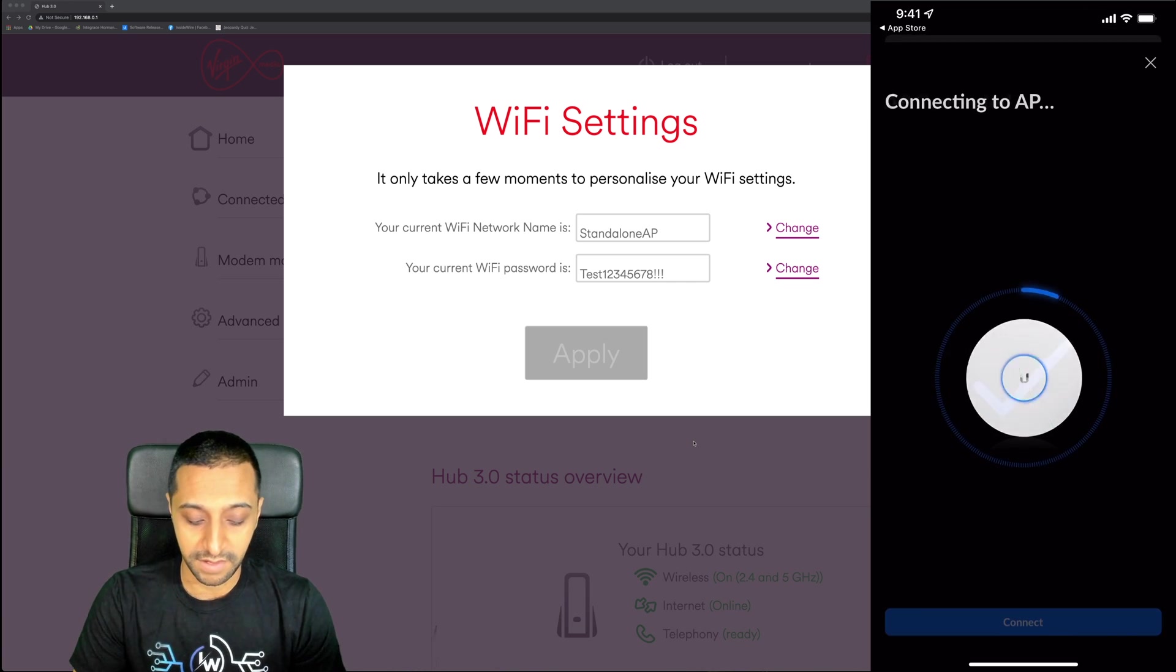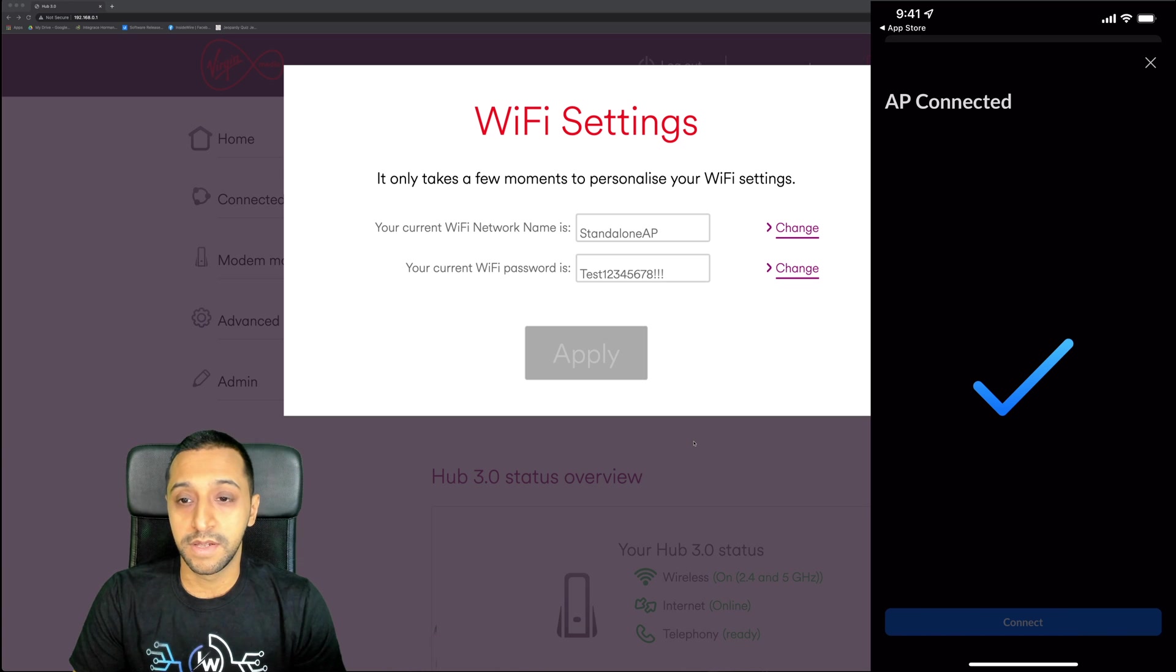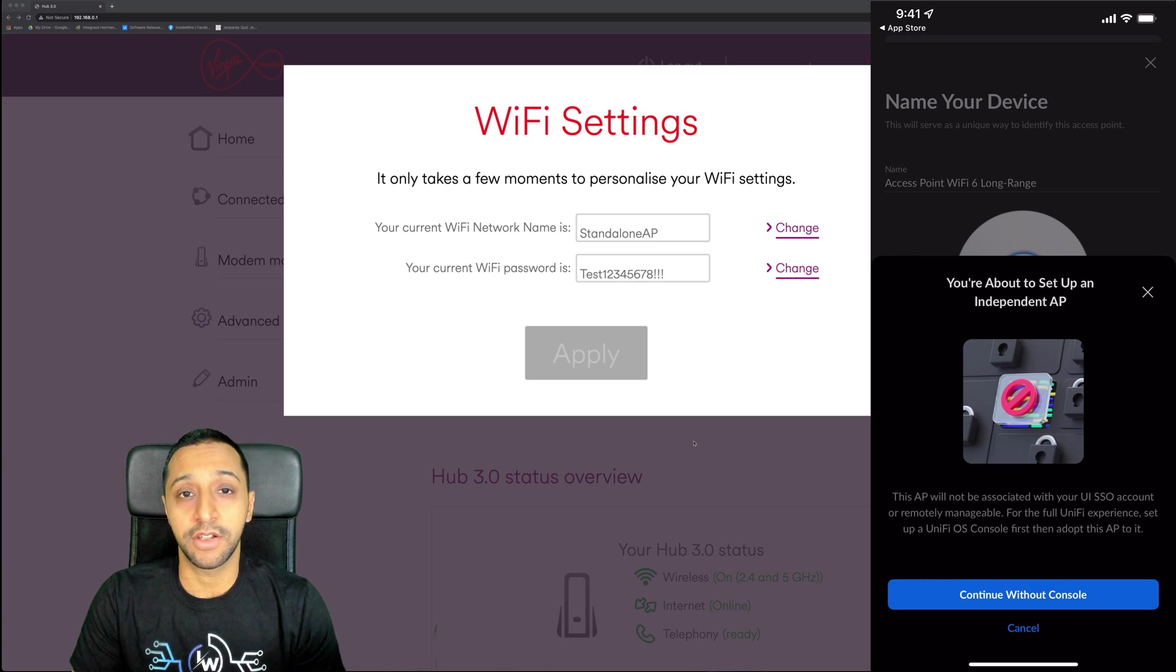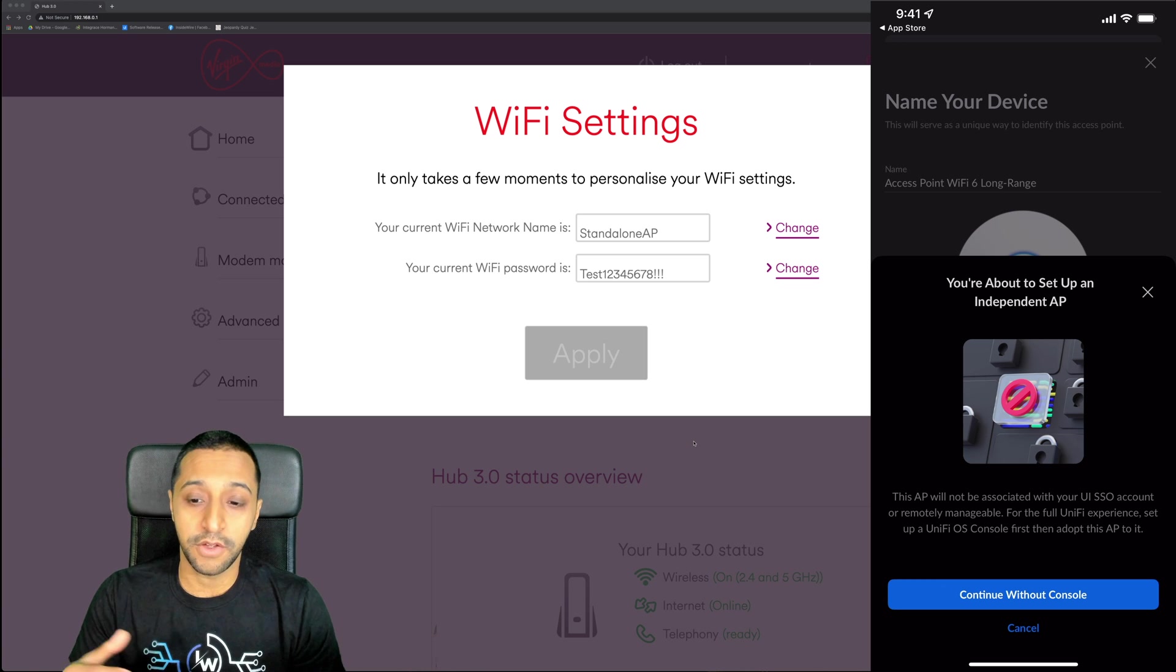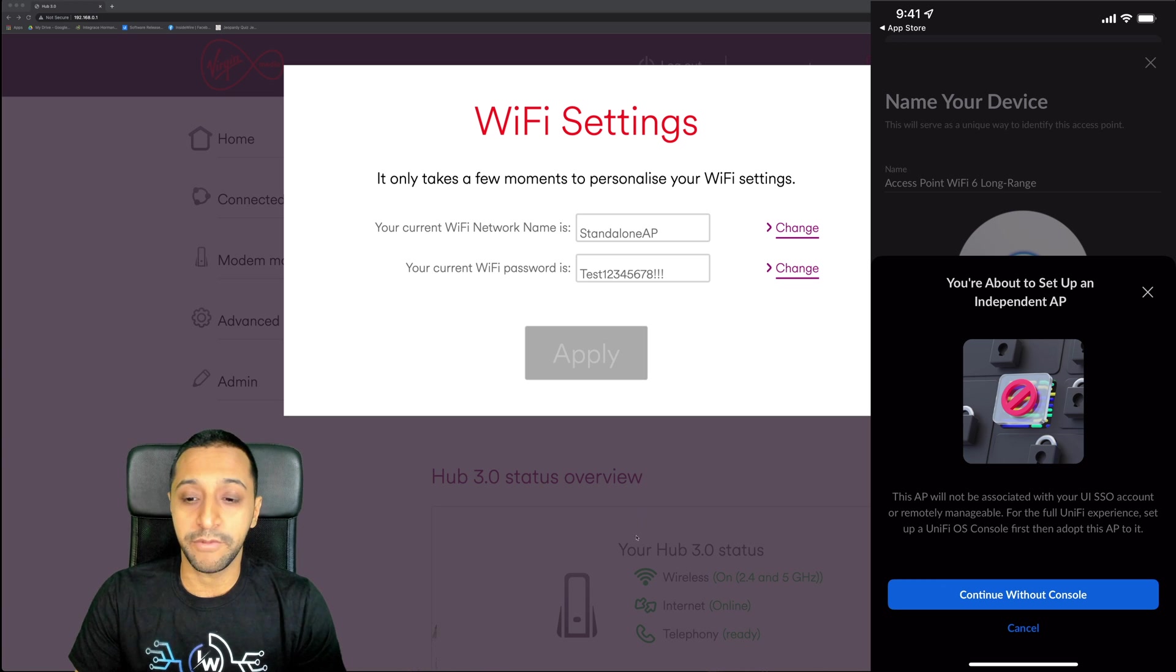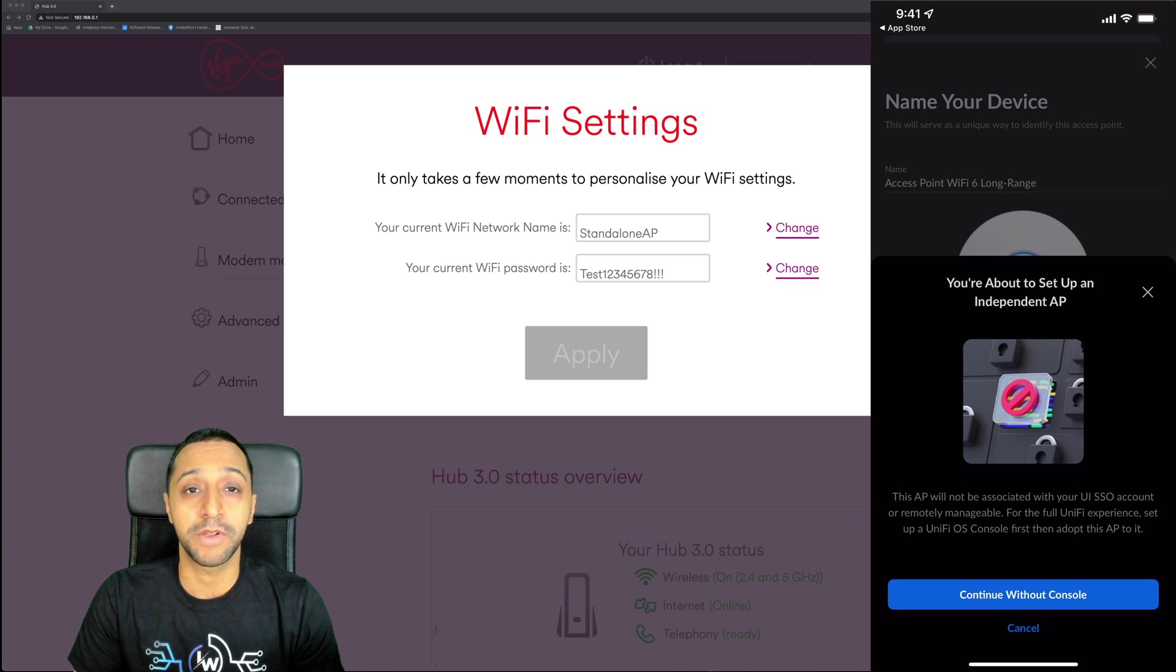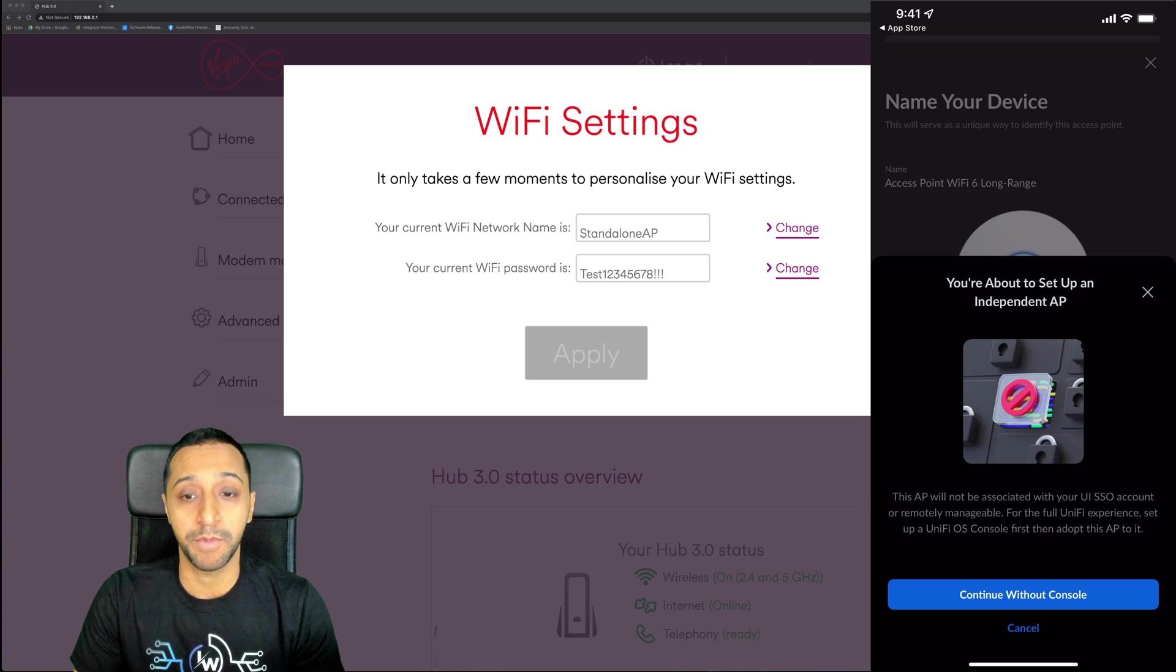I'm going to click on the U6LR and then it tries to connect to it. It says you're about to set up a standalone independent AP. If you have a quick read down here, the AP will not be associated with your UI SSO account or remotely manageable, so you're not going to be able to get to it remotely.